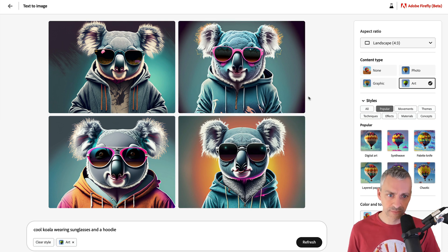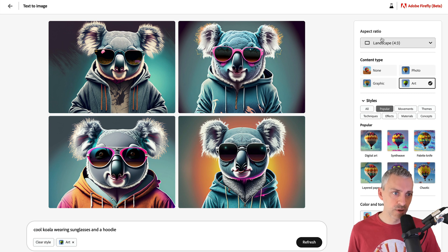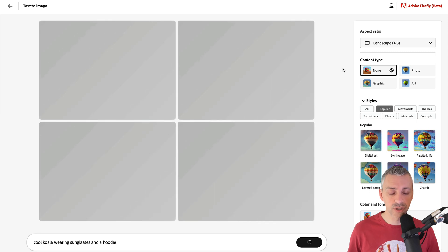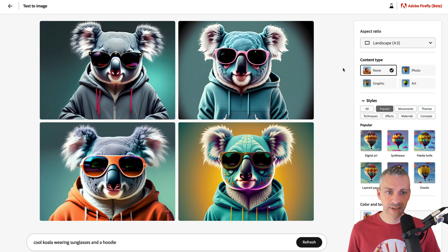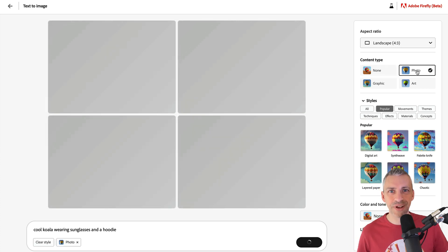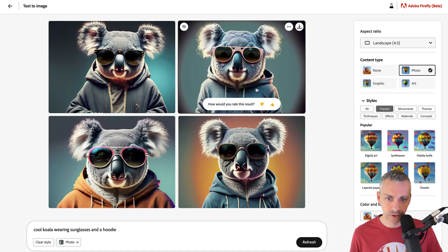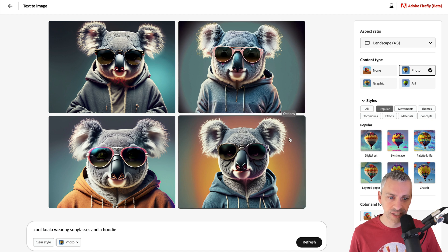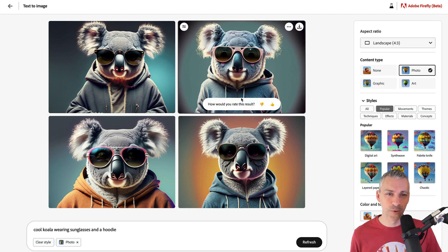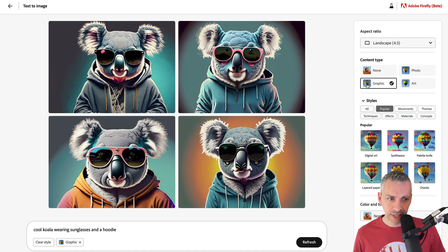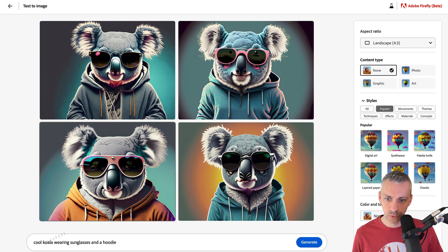If we click 'none', it's up to Firefly itself to generate what it thinks is best — it's a bit graphic and arty at the minute. If we click on photo, it's going to show us something photorealistic. It does look more realistic — the hoodie looks very realistic and the fur looks realistic. I wouldn't be fooled into thinking this was an actual koala wearing a hoodie and sunglasses. If we click on graphic, it's making it look more graphic. We can clear the style to go back to where we were.